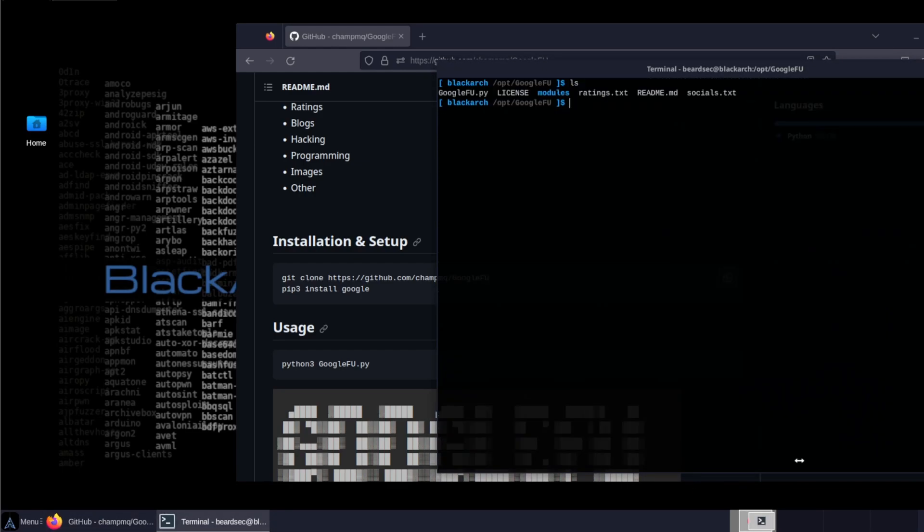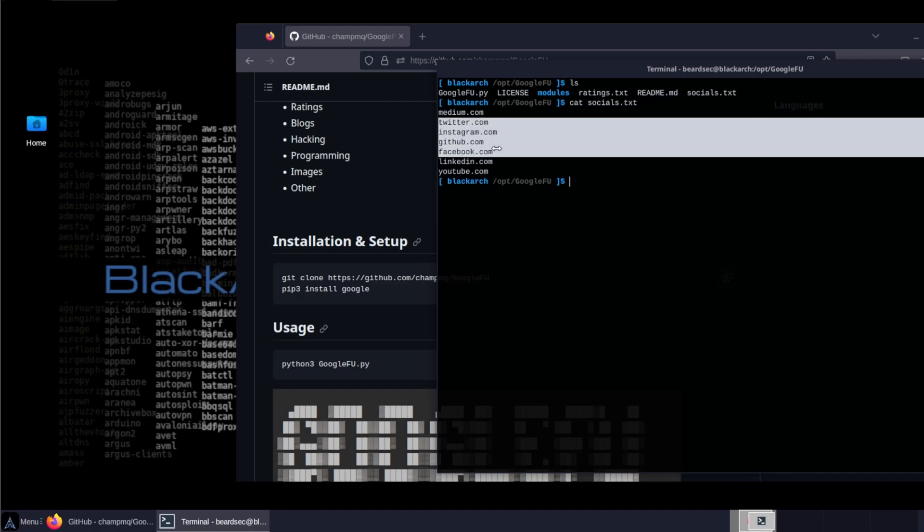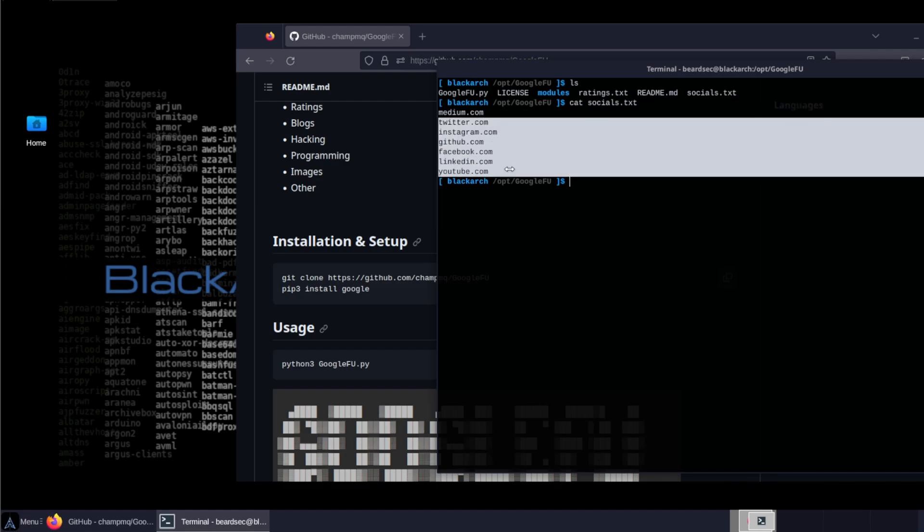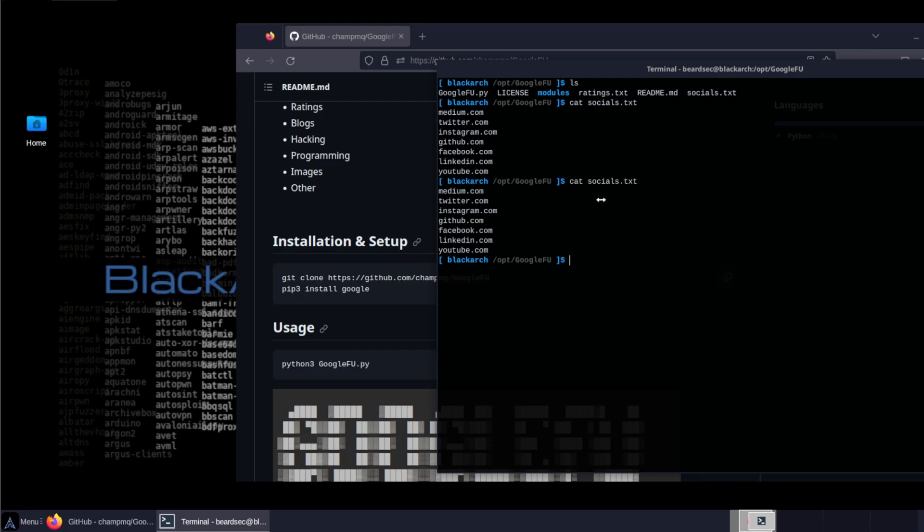If you actually go back and let me just clear that out and read the socials. If you cat the socials, you can see the tool actually goes to Medium, search for Medium, Twitter, Instagram, GitHub, Facebook, LinkedIn, and YouTube. This also can be added if you want to do more like Yandex and Baidu, some search engines in DuckDuckGo.